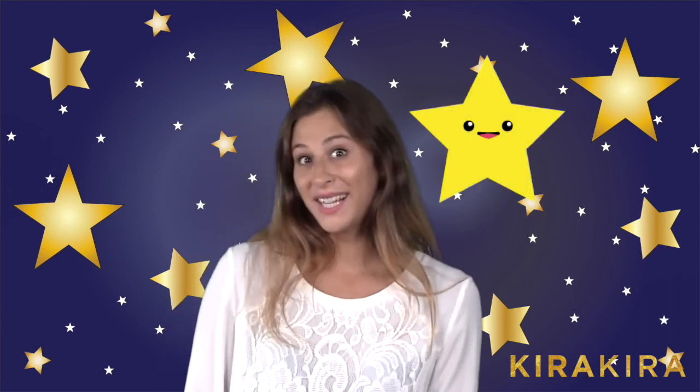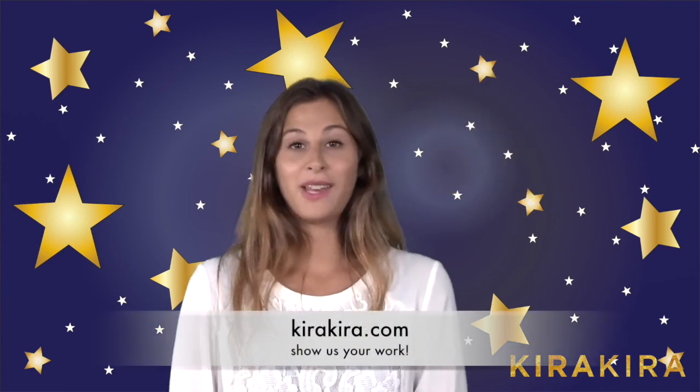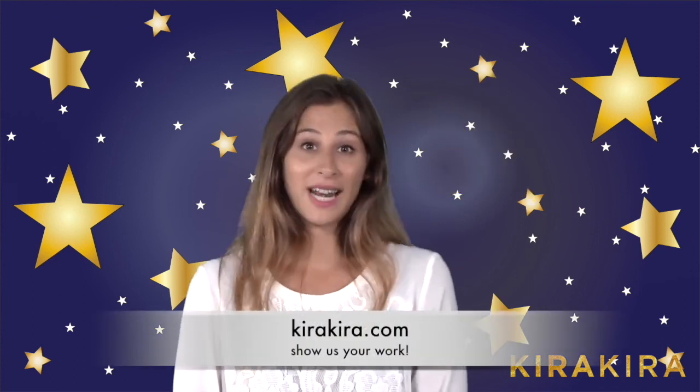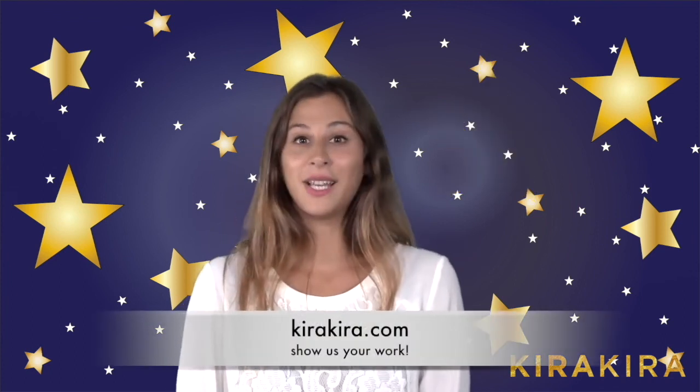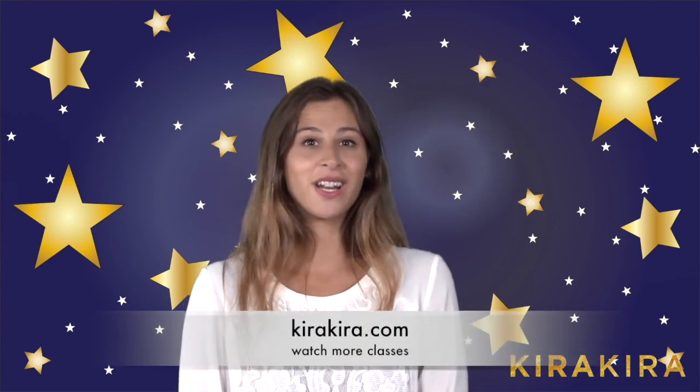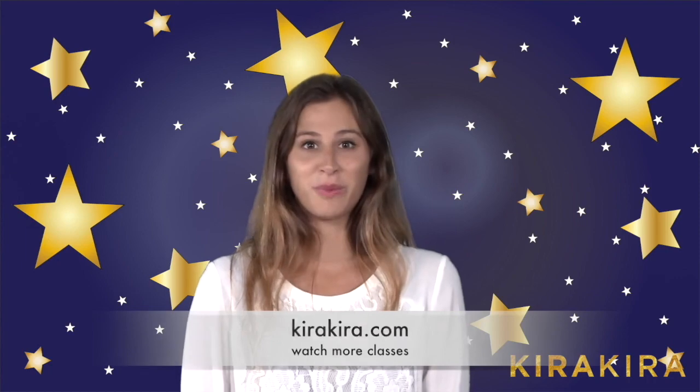Now that you know how to use the loft tool, you can try and create your own designs. Be creative! Go to kirakira.com and check out our classes and see what you can learn and how you can improve your skills.